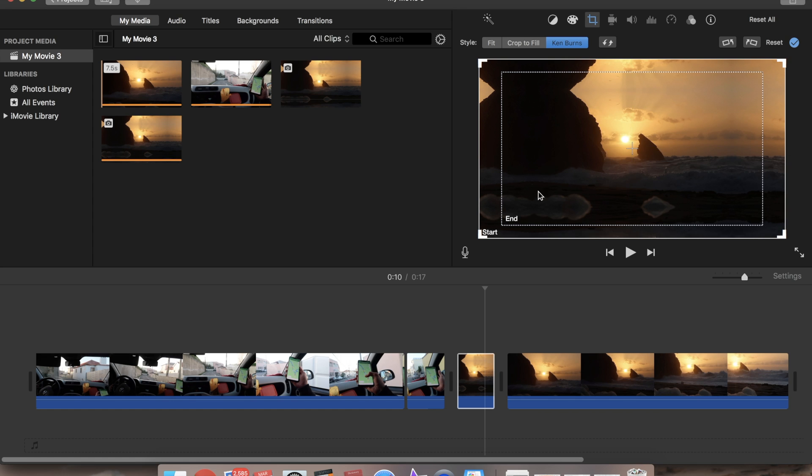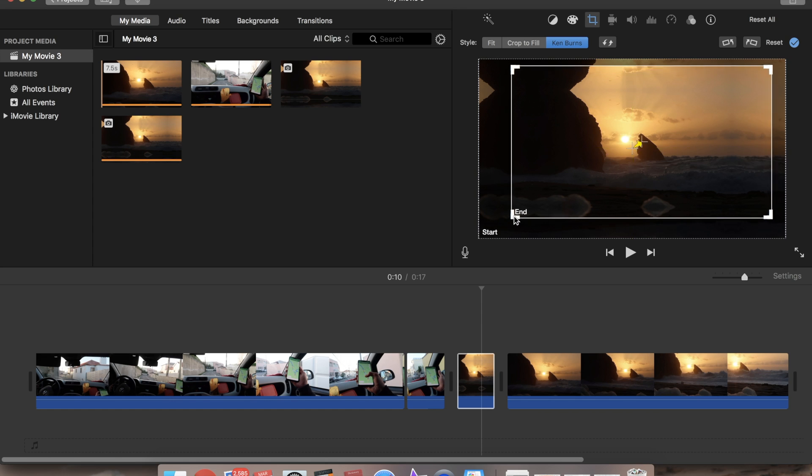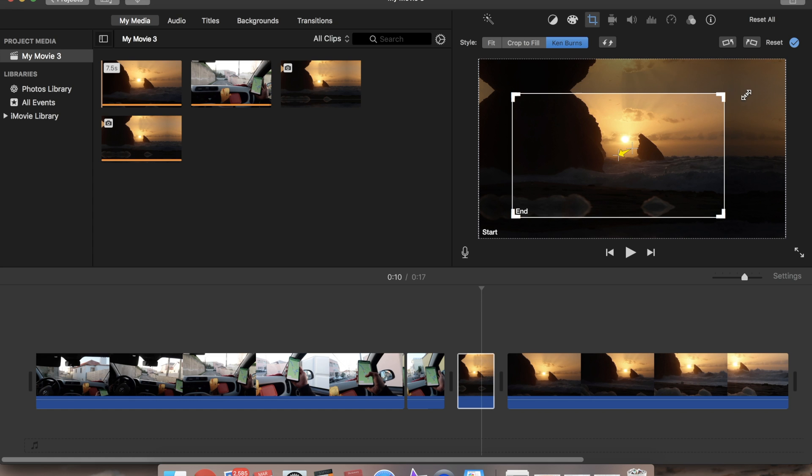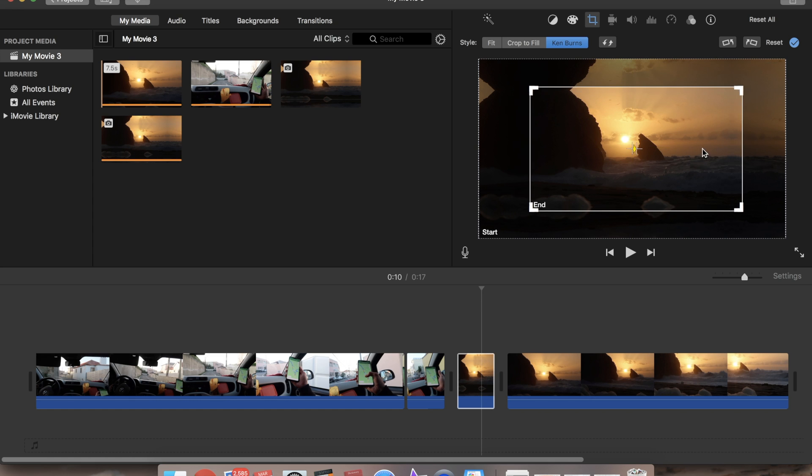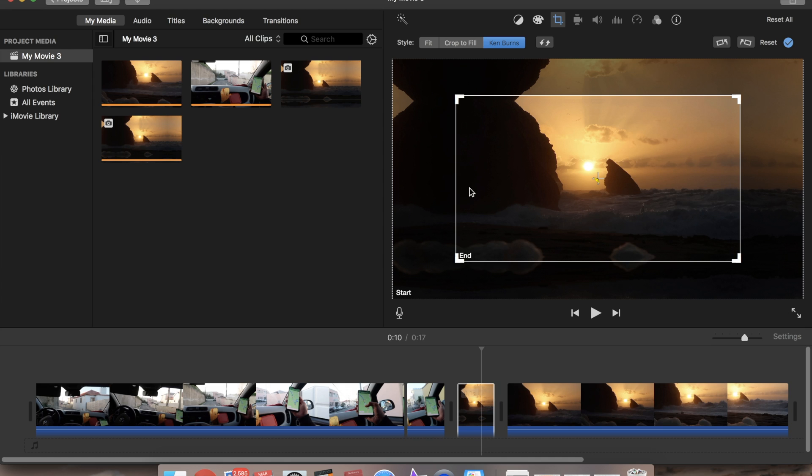And now we set the end of it on the edges of the actual picture. So it might not be perfect, but just try to find the edges.